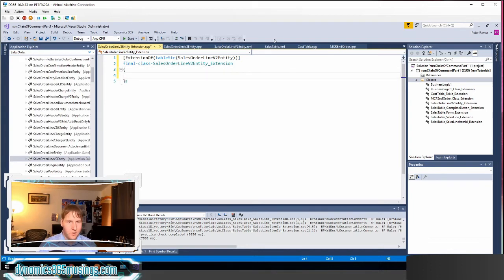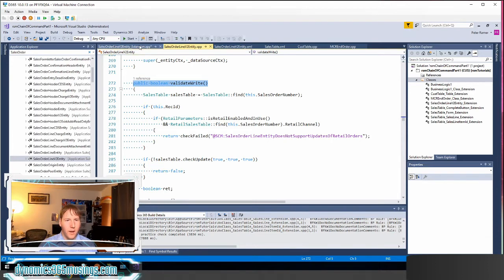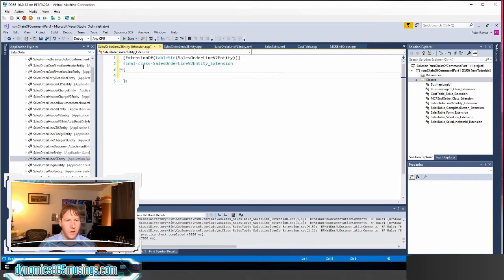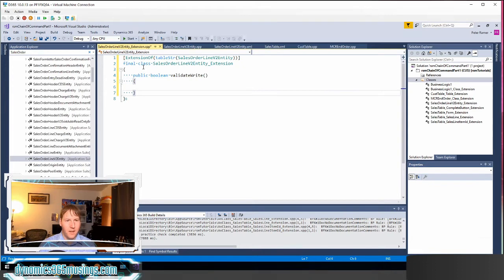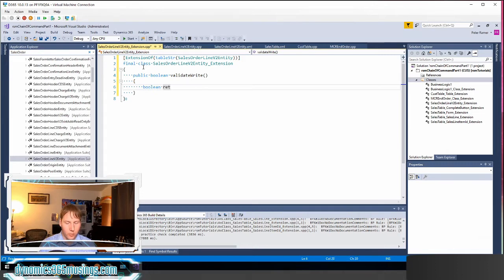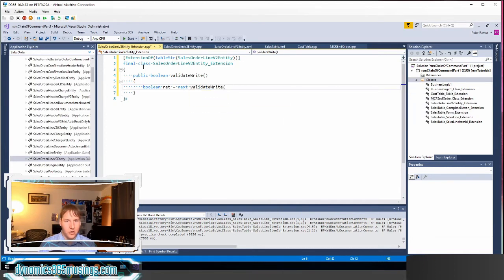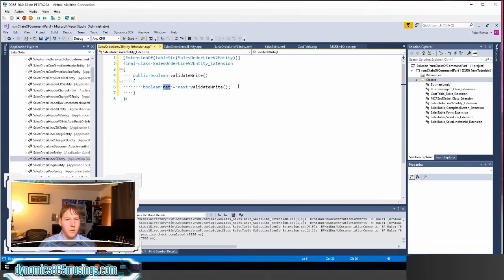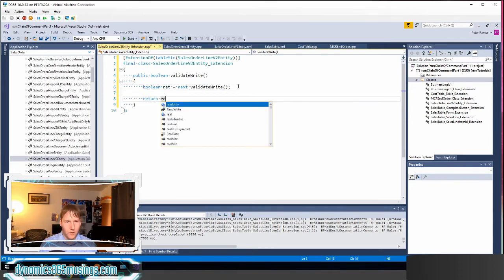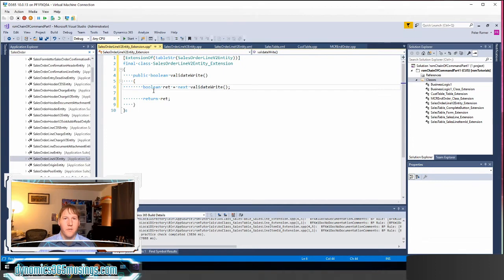Next we can actually just grab our method definition as it would appear on our object and kind of stub that out. This is the method that we want to use chain of command on. The next thing or really last thing that we need to do is we need to call the base method. So I'm going to declare a new variable called ret and I'm actually going to set that equal to next validate write and actually call our base method, return the value into the ret variable, and then I'm going to return that ret value. Now that I've done that, we've got the basic stub of a chain of command method.